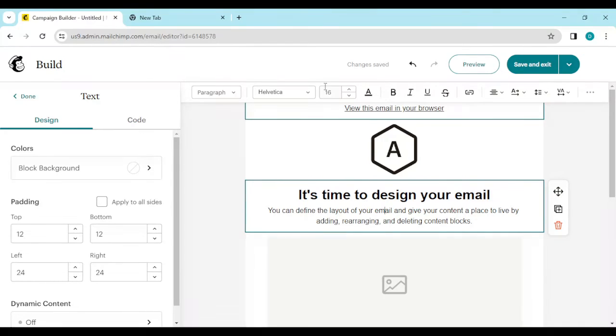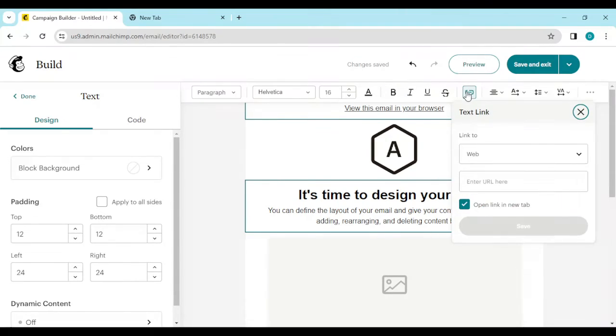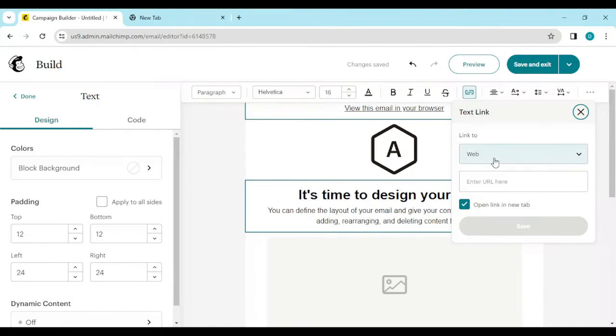Locate the link icon - as you can see, the link icon - and click on it. Once you click on it, a box will pop up, and then you'll see 'Link to web'.